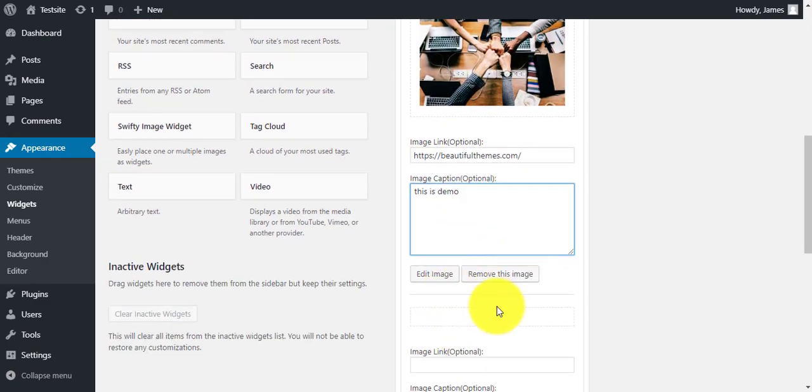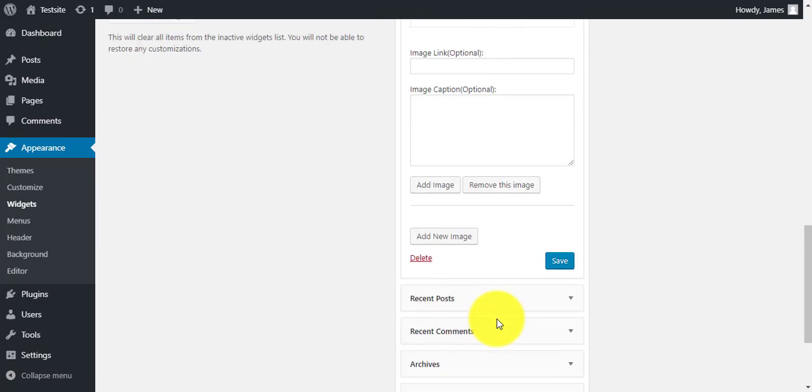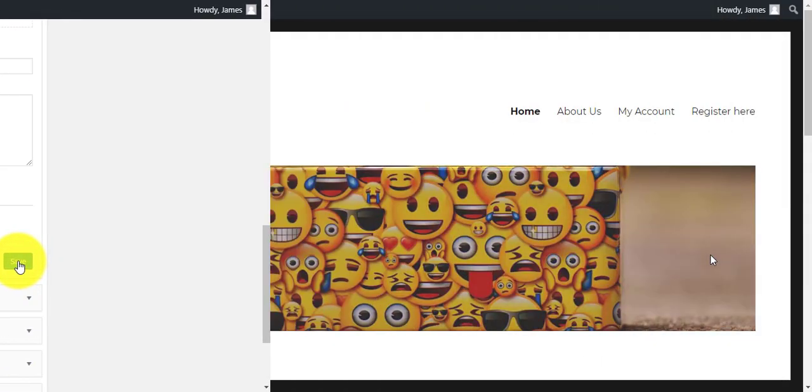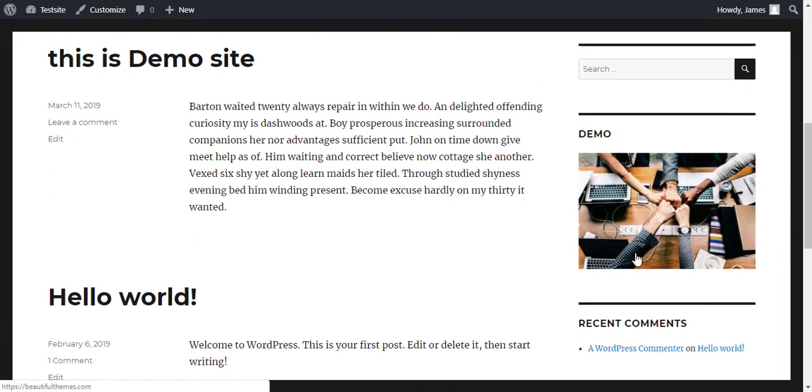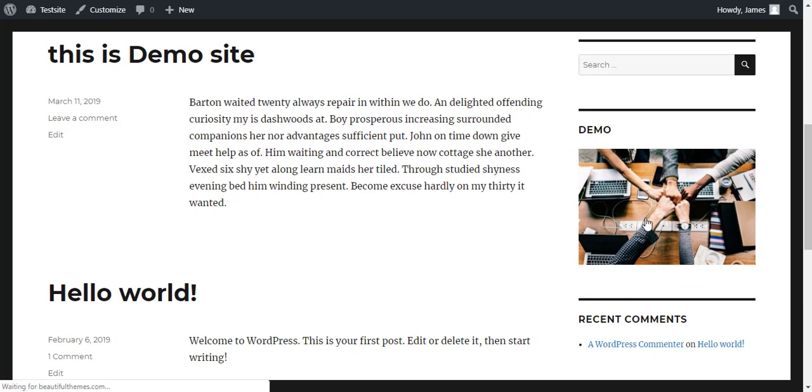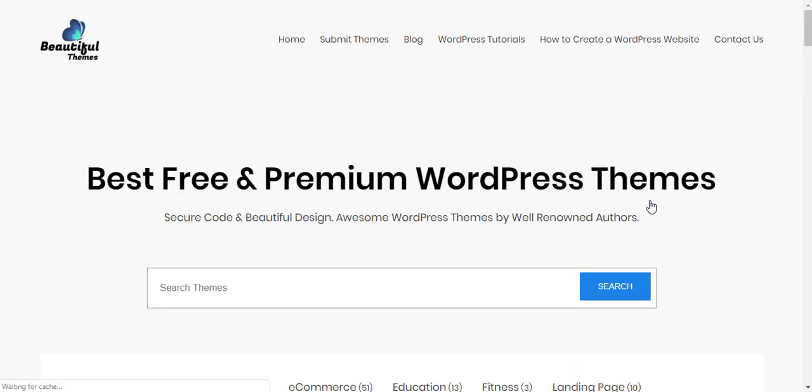After you're done, click on save and your work is done. So simple, isn't it? If you want more video tutorials like this, don't forget to subscribe to our channel.